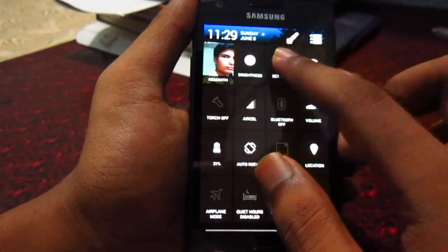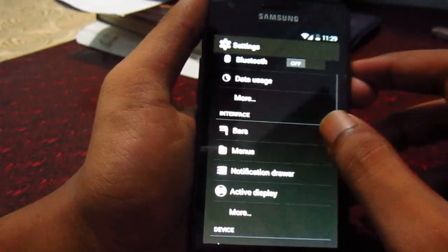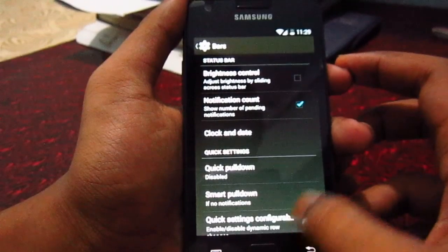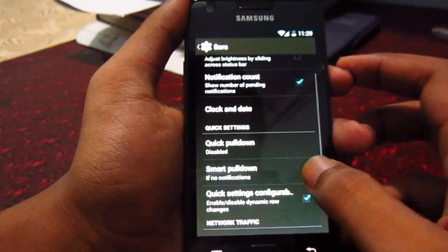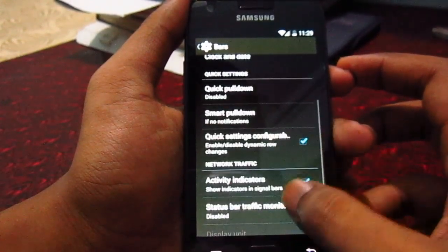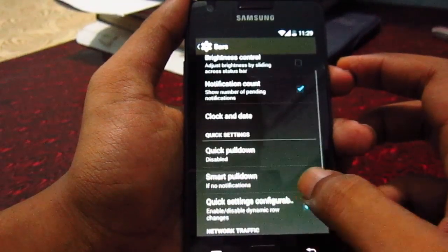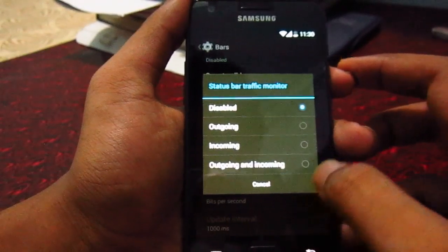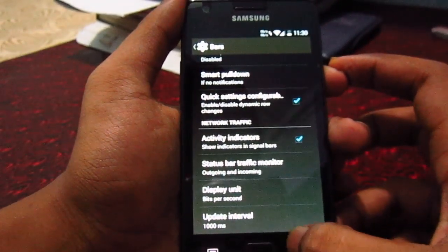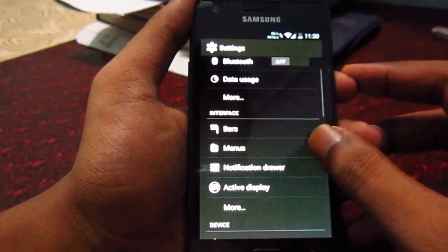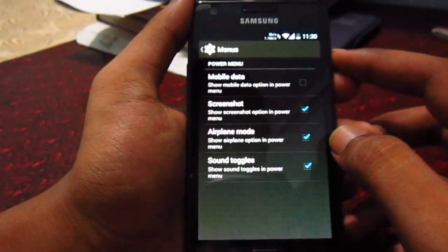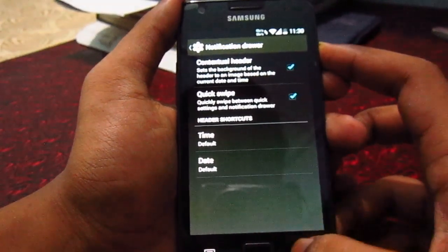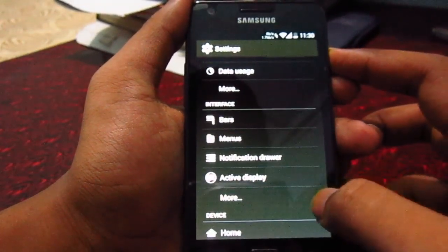Let's see the settings. Not much in terms of options, but there are some customizations you can do — pull down and notification count, network indicator, menus. Let's see the power menu and notification drawer; there are some options, not much, but it's okay.